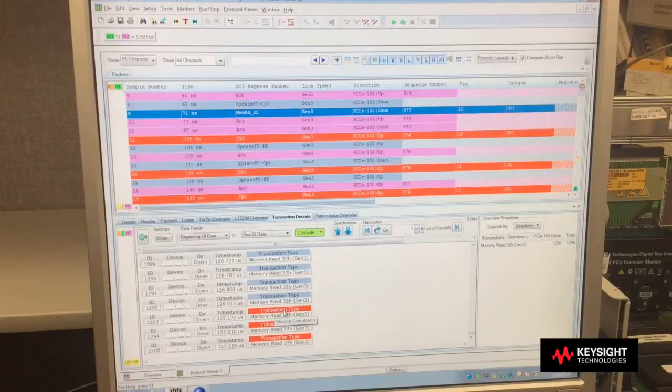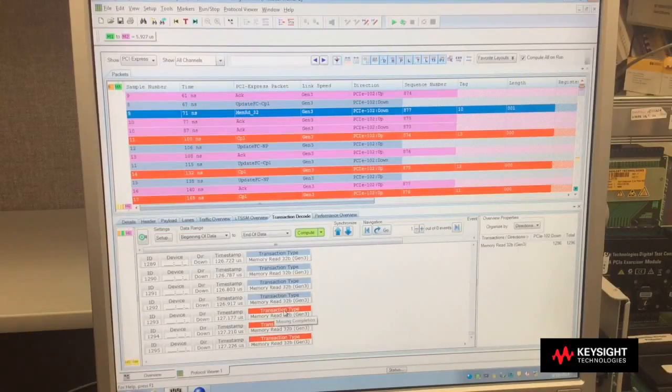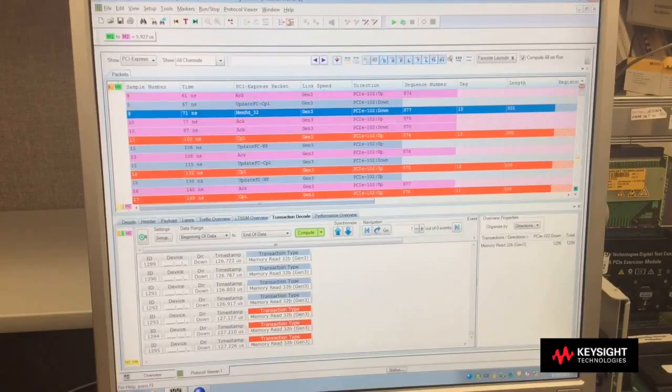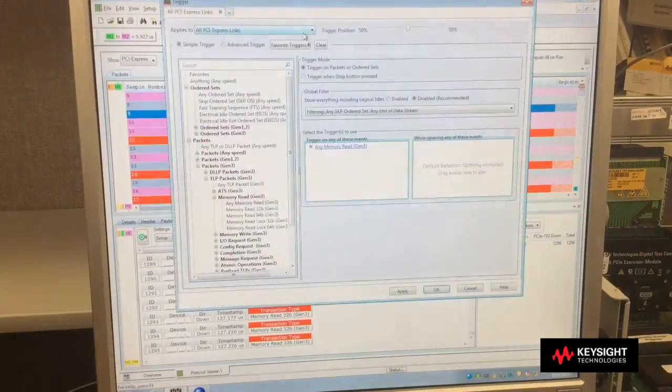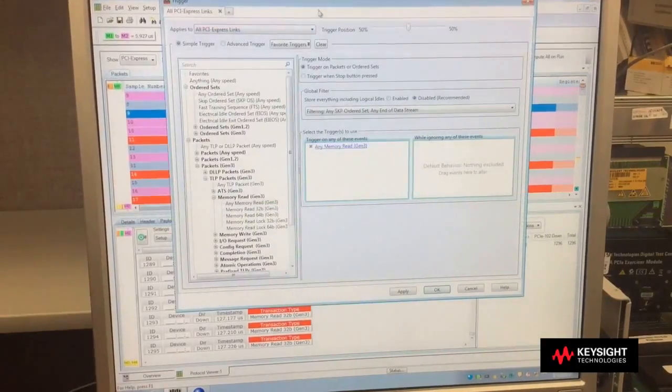Easy triggering, easy control. Now if you want to do more advanced types of operation, that trigger menu even has an advanced trigger option.